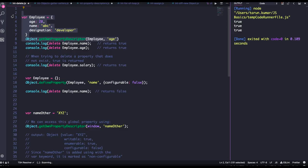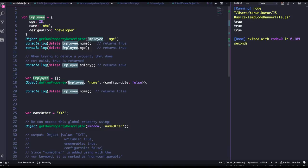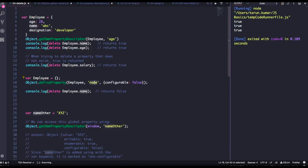So here I created an employee object and I created a new property name using Object.defineProperty and I have added configurable as false explicitly. In this case, when I am deleting this employee.name property, I will not be able to because configurable is false here.